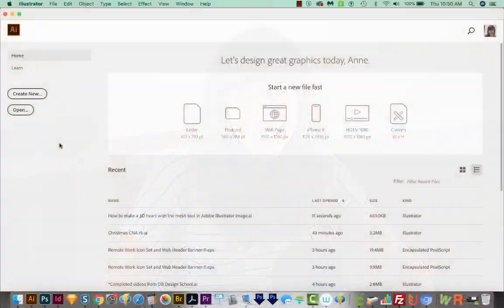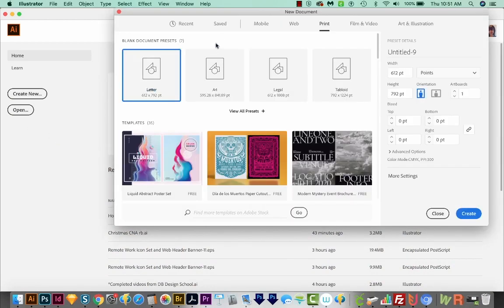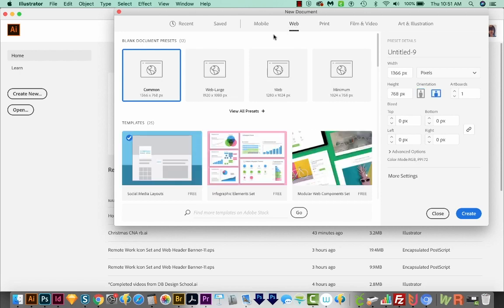All right, let's get started. First I'll start a new document. So I'll come up here to Create New. I'll come up here to Web, and then I'll choose Minimum, and then we'll Create.